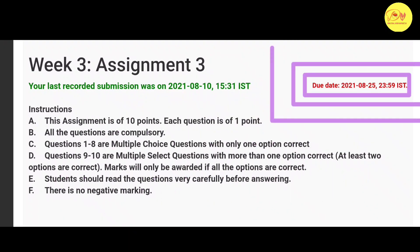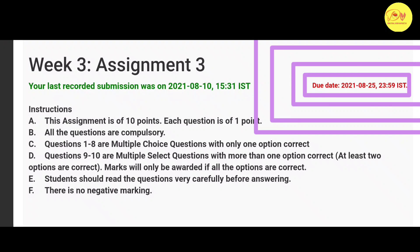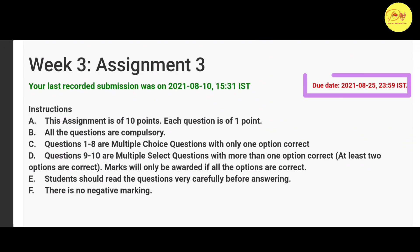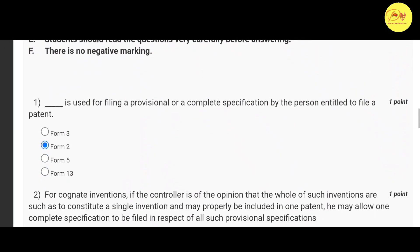The last date of submission of this assignment is 25 August 2021. Without wasting our time, let's check out the solution of all these questions.